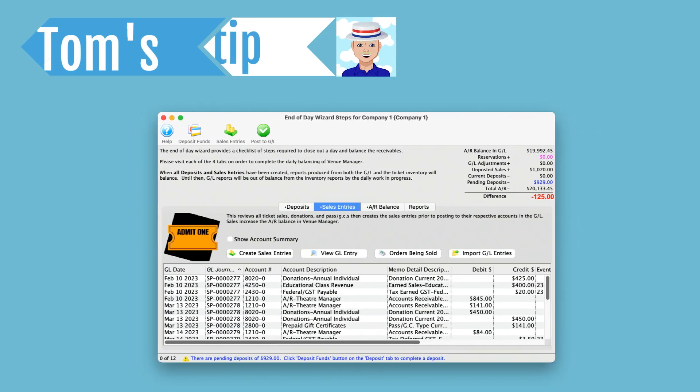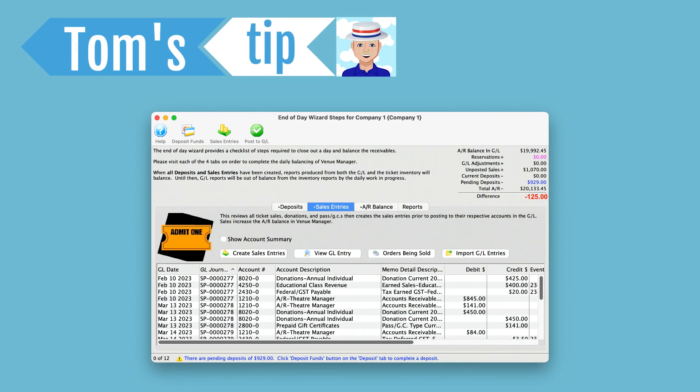And now a tip from Tom. If the difference in the calculator is not zero after running sales entries, don't panic. Simply run it a second time. It's possible additional sales may have taken place while the sales entries process was running.